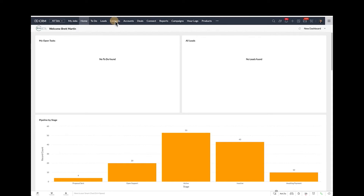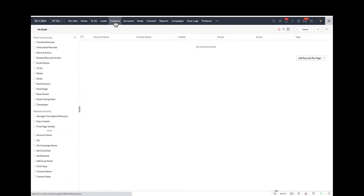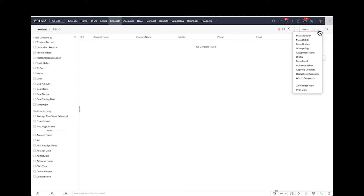Basically you're going to want to go to Contacts, and once you're in Contacts, you want to click on the three dots in the upper right-hand corner. And then down here you're going to see Mass Email.